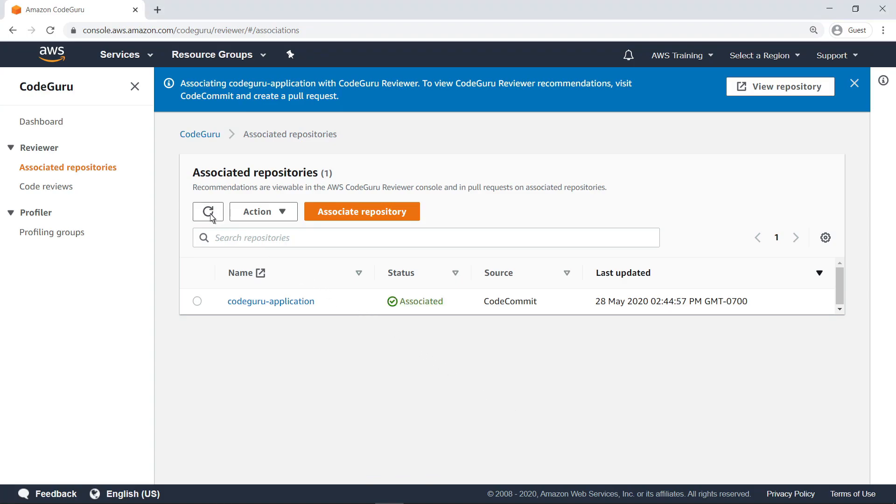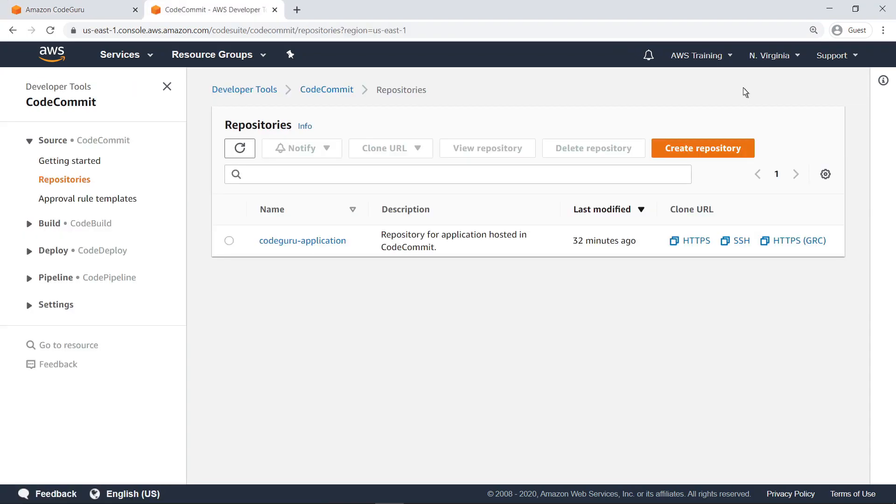Before we make any changes in the code to invoke CodeGuru reviewer comments, let's look at the repository on CodeCommit, which should be in the same region as the CodeGuru service. Select the repository.